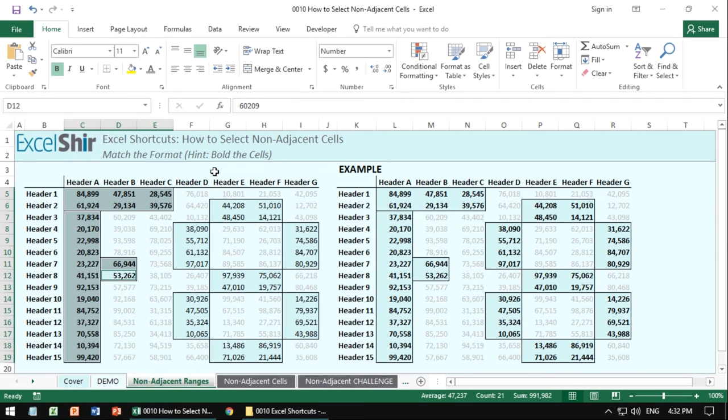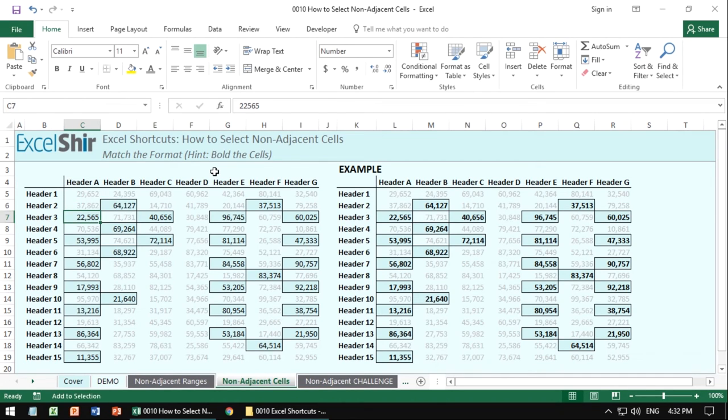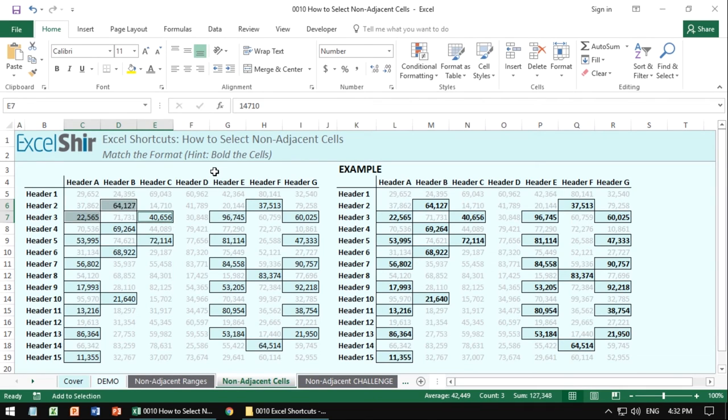The next tab is going to be the same thing, but with individual cells. Notice you're going to hit shift F8 the first time just once, but afterwards shift F8 twice before you move on. Otherwise it will not work. And that's the whole trick there.